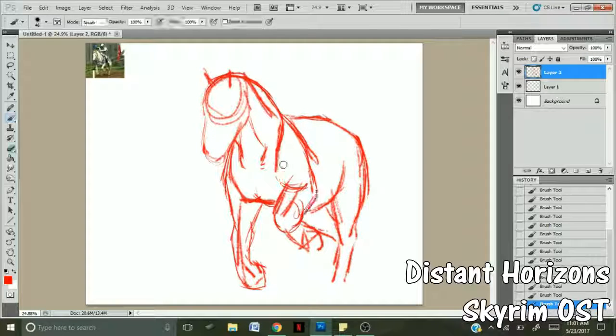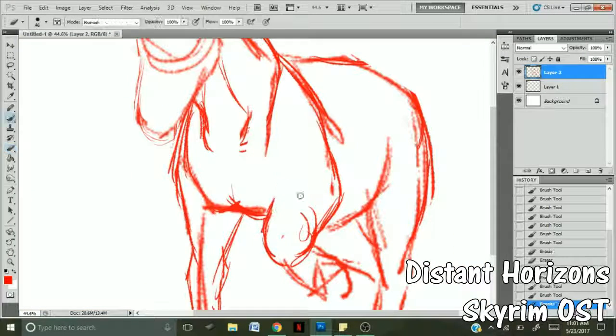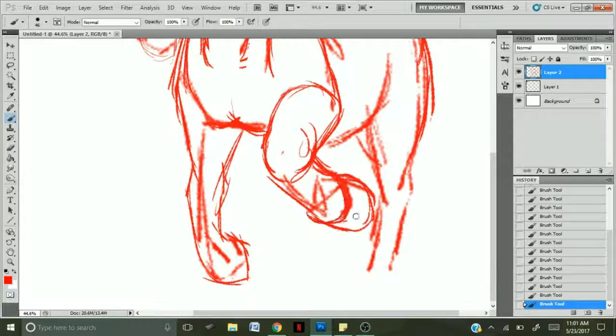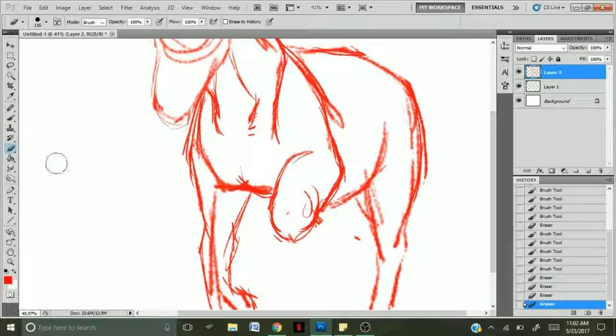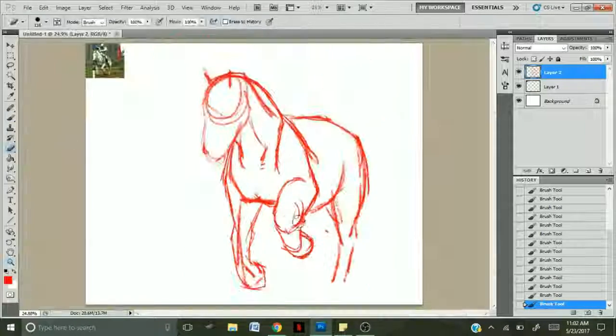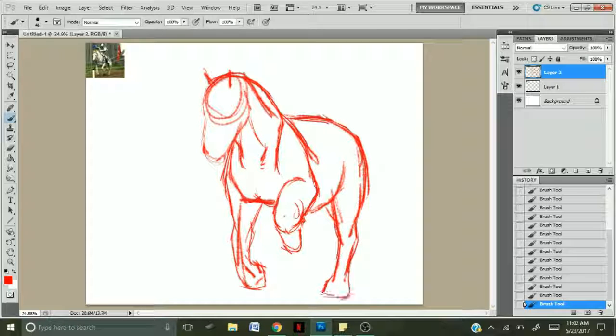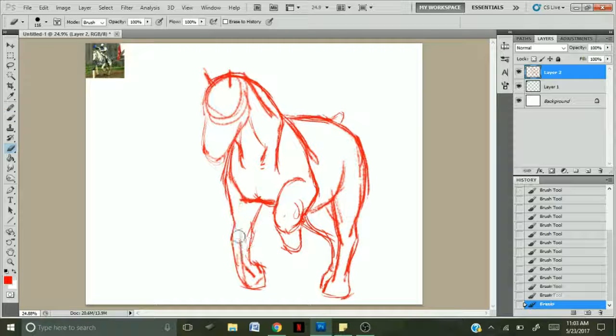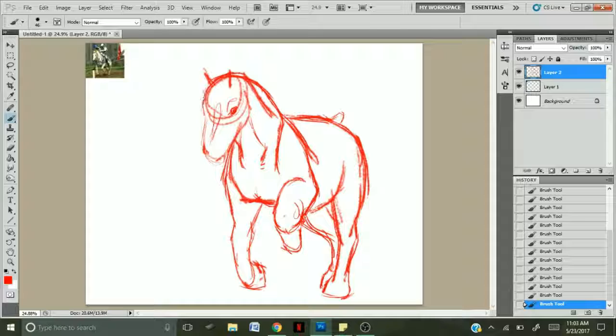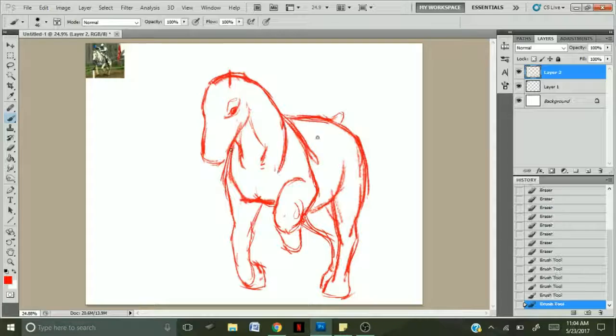Hi, this is HelloSummerT. I wanted to do a voiceover to go along with this video instead of just playing music. All the music you're going to be hearing in this video is Skyrim's original soundtrack, and I apologize if at any time you can hear commotion in the background. I'm dog-sitting the neighbor's dog at the moment and he's hyperactive.